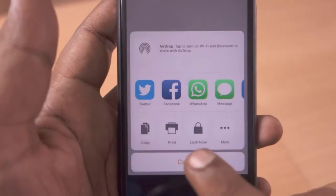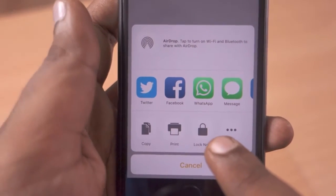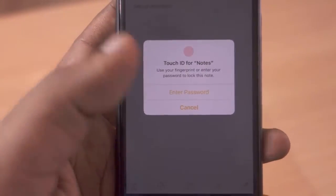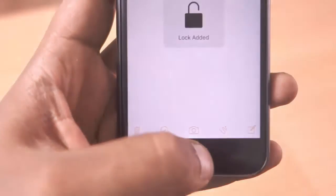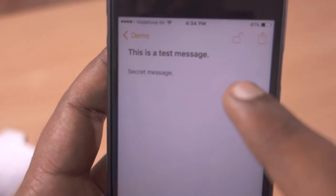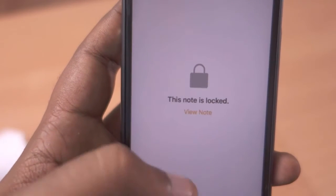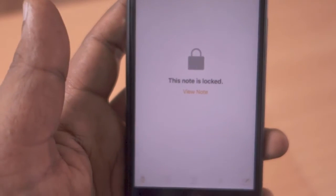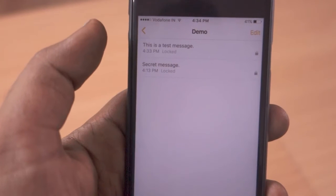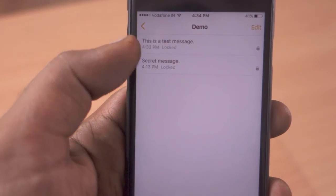Once you have typed the note details, click on the share icon located in the top right corner. You will see a menu from the bottom which contains the 'Lock Note' feature. Once you click on it, it will show 'lock added,' but the note is not yet secured — you have to click the lock icon in the top right corner once again to ensure that note is locked.